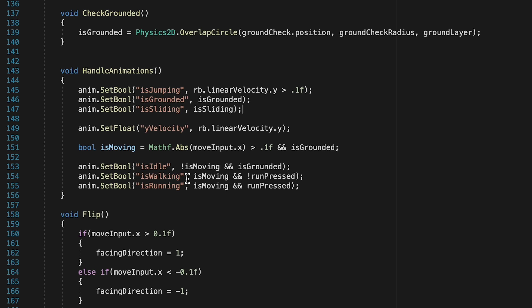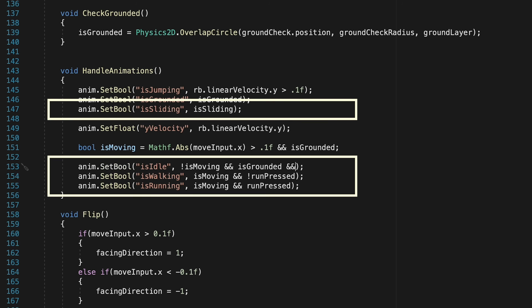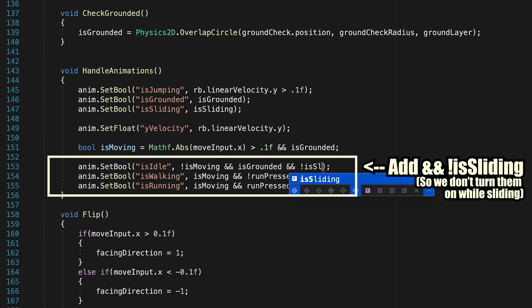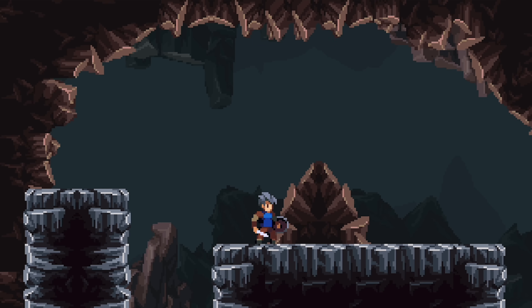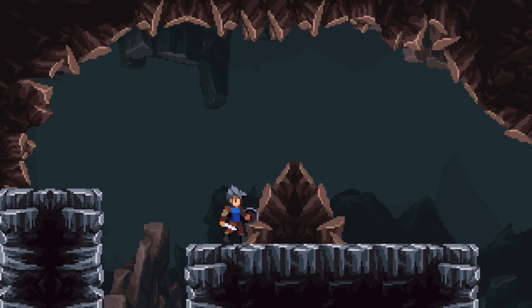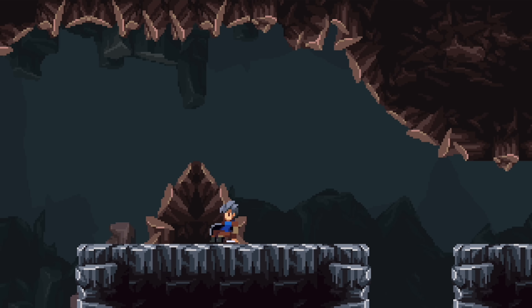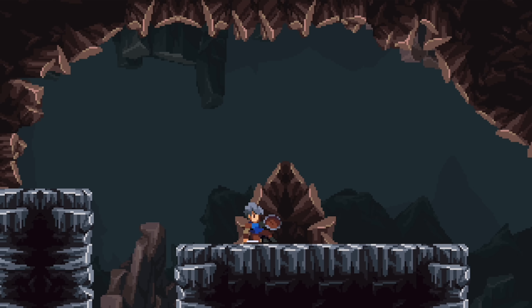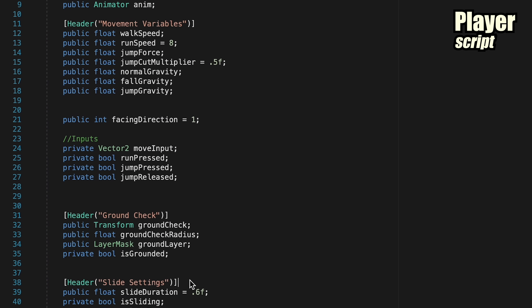We've reached our first checkpoint, so let's give this a try. Now if you are running and pressing down at the same time, our player goes into a slide — excellent! Now it would sure be nice if he actually went somewhere instead of just playing an animation, so let's give him some velocity. Fortunately, getting the player moving is actually quite easy.